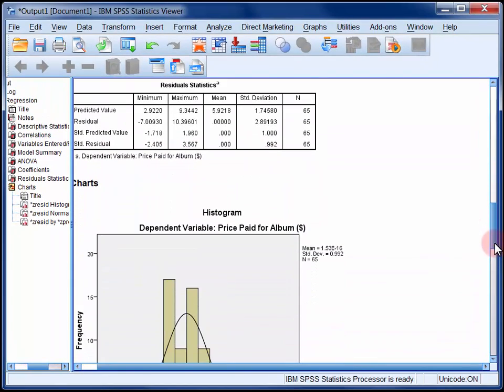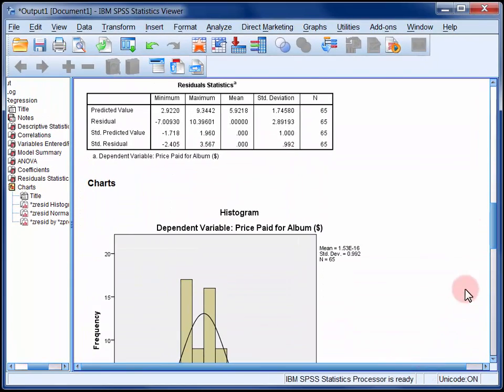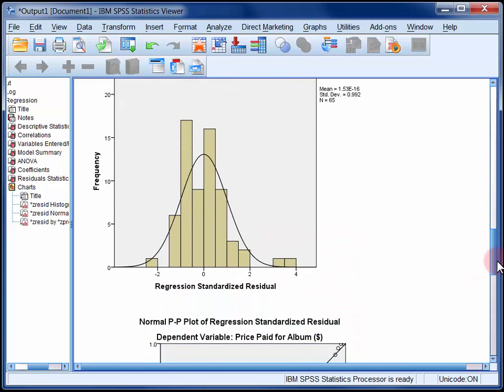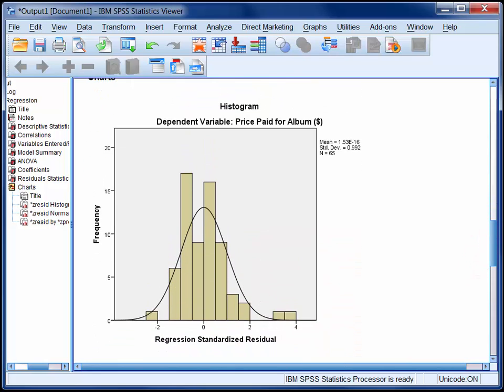We'll skip over the residual statistics table and look at the charts. These charts are used to assess the regression assumptions of normality, linearity, and homoscedasticity of residuals. The normality of residuals assumption can be assessed by looking at this histogram, which plots the standardised residuals from smallest to largest. If this histogram conforms reasonably well to the normal distribution overlaid on top of it, as it does here, then we can conclude that the normality of residuals assumption has been met.